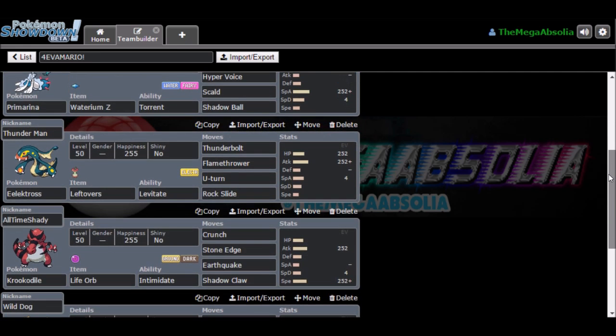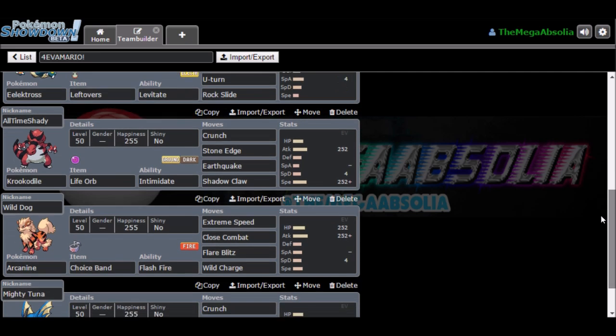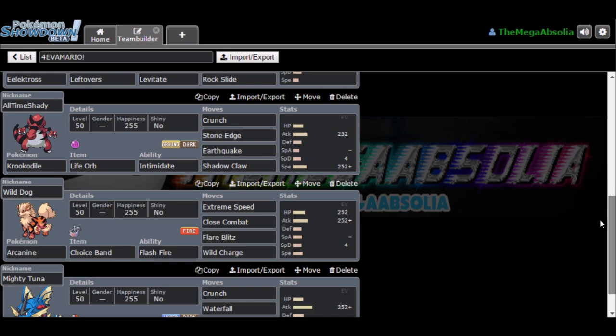Same with Electross, we have Magnet Thunder Man with Leftovers and Levitate ability, so it avoids Earthquake. Unfortunately Stone Edge unless you get a lucky miss. With Thunderbolt, Flamethrower, U-Turn and Rock Slide. We've got All-Time Shady, the Krookodile, with Life Orb, Intimidate, Crunch, Stone Edge, Earthquake and Shadow Claw, Standard Moose Set.